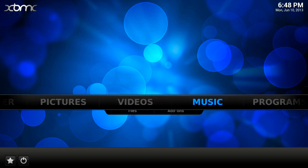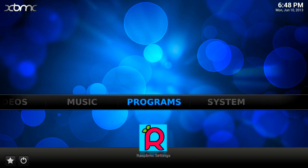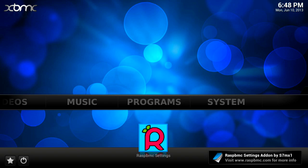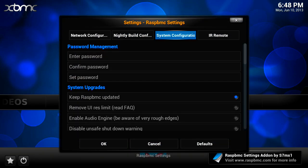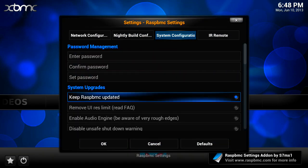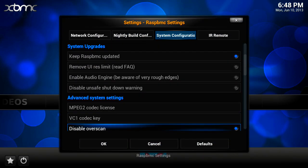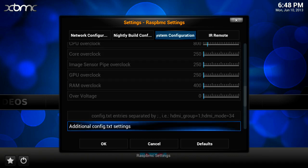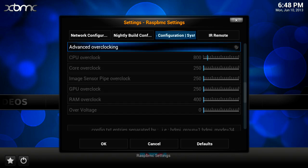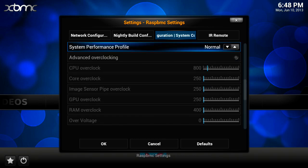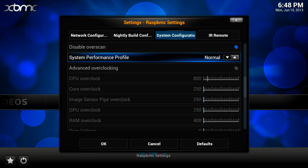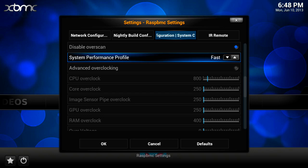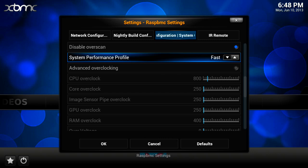So to do this you go right across to programs, go down to RaspberryMC settings and click on that. You'll get a dialog box and then you go across, go down nearly all the way to the bottom until you see where it says system performance profile. We can click this once and go to super or click it twice and go to fast. As far as I'm aware fast is actually slower than super but I don't know why it's in that order. So I'm going to put it on super.